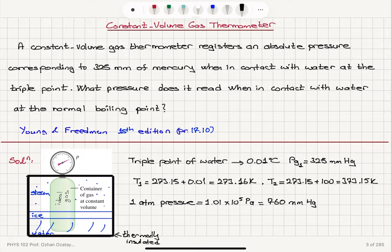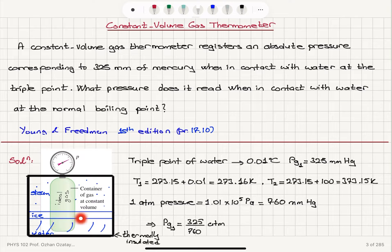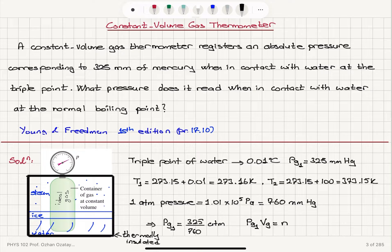Therefore, the pressure PG1 is 325 divided by 760 atmospheres. Now we have an ideal gas inside this constant volume gas thermometer, so we can use the ideal gas law. The pressure of the gas for the first condition — triple point of water — times the volume of the gas, is equal to the number of moles times the universal gas constant times temperature T1.